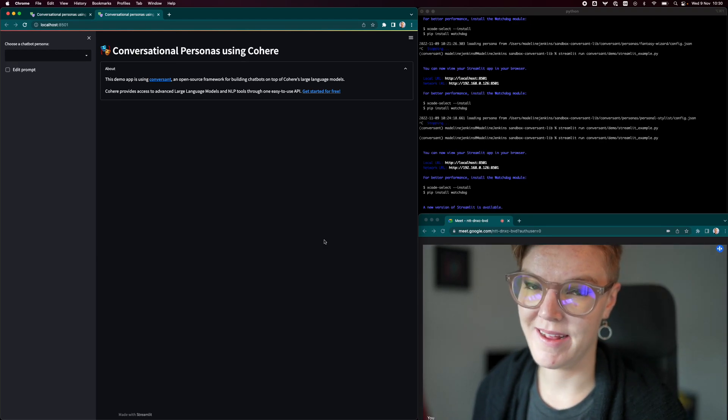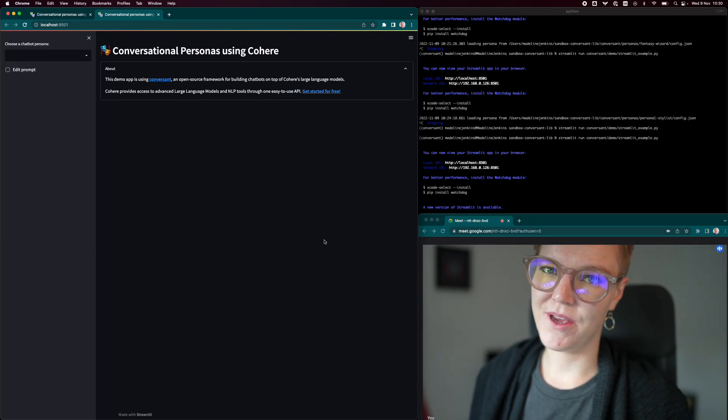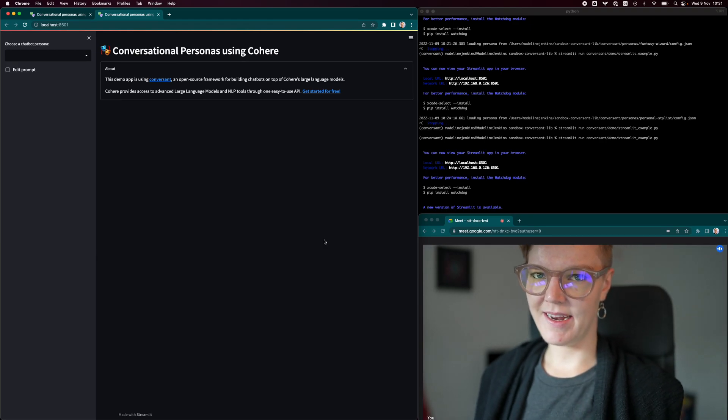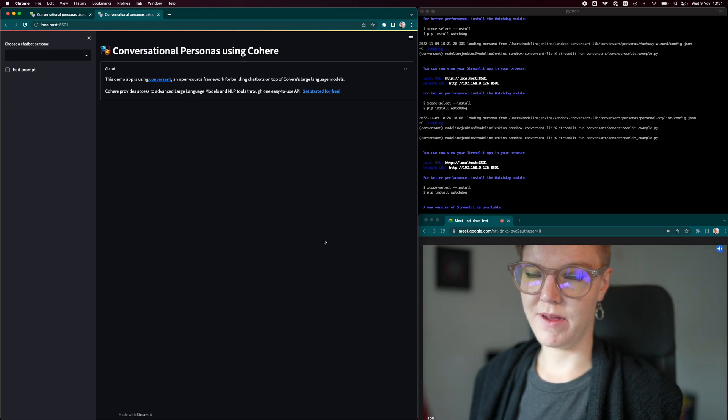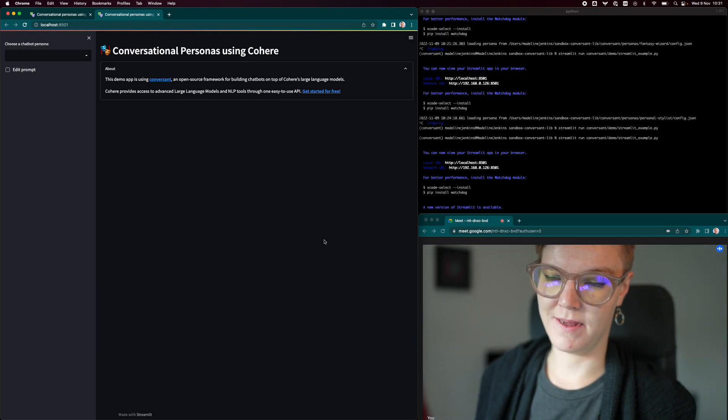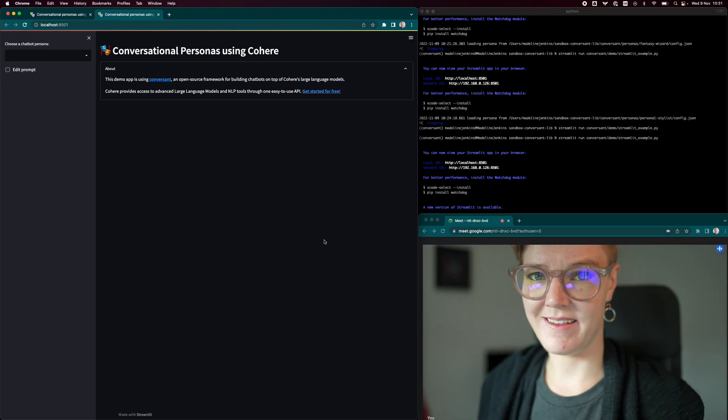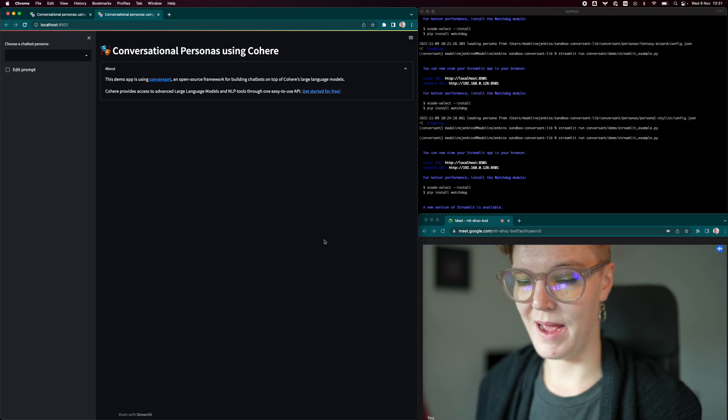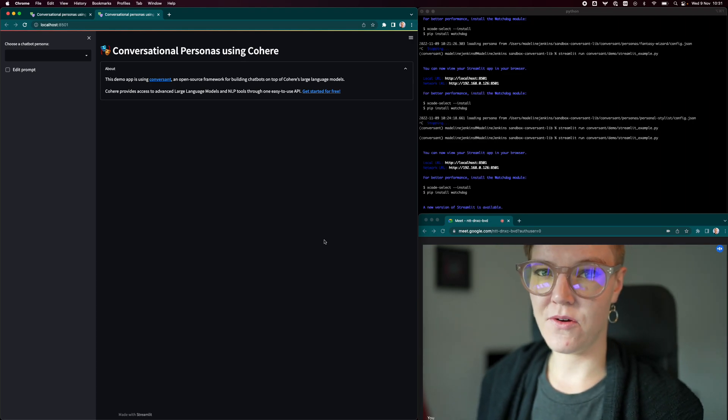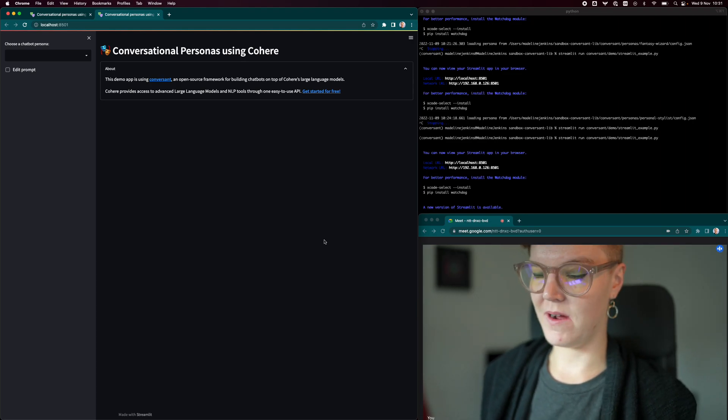Hi, my name is Mads. I'm part of the team at Cohere and I'd like to talk to you a bit about a project that we've been working on recently. This is Conversant. It's an open source library that we created to make it easier to build chatbots on top of Cohere's API.